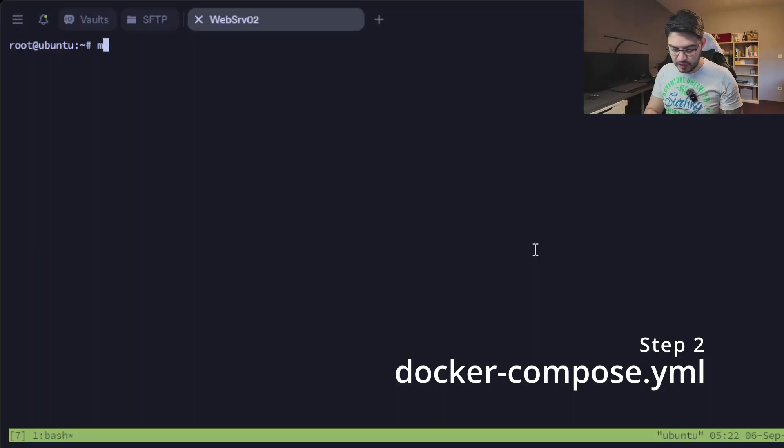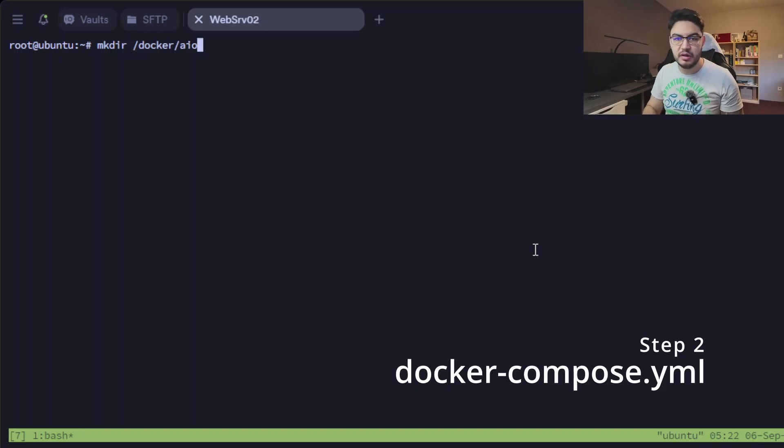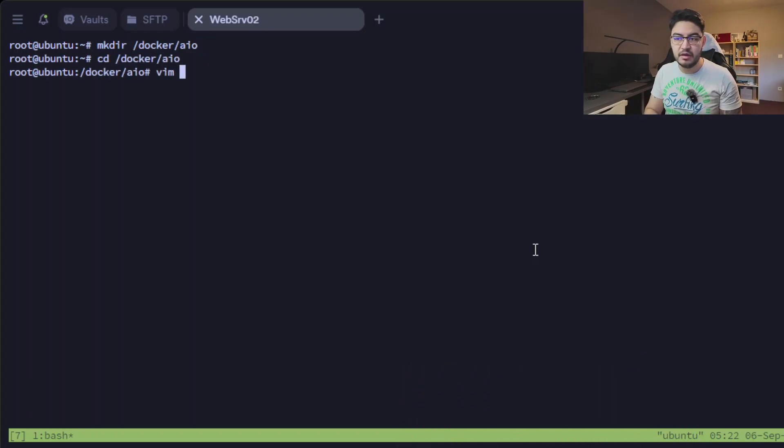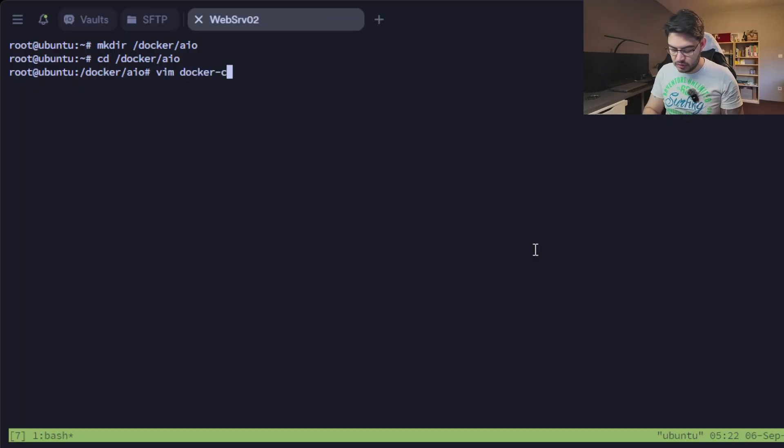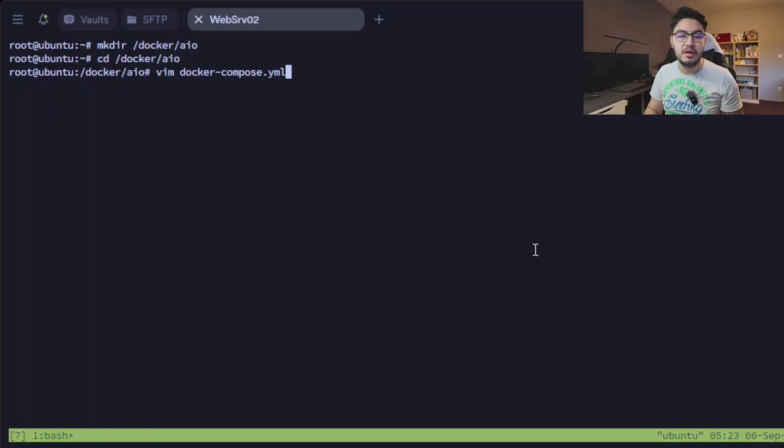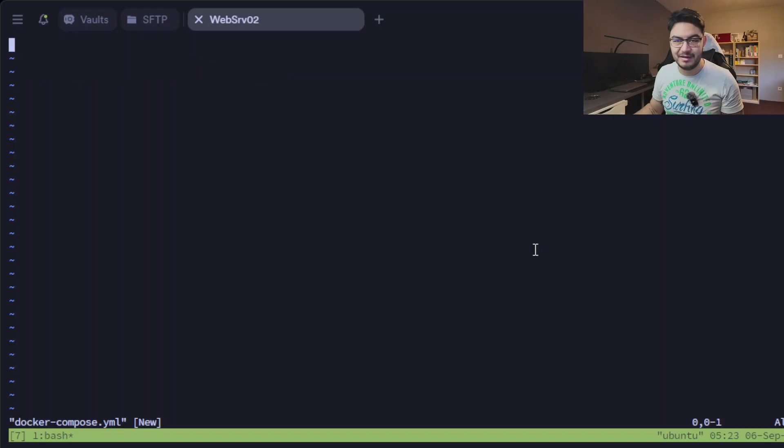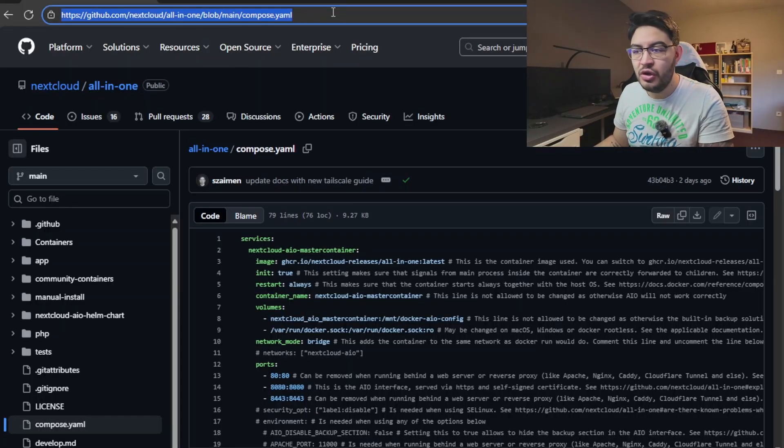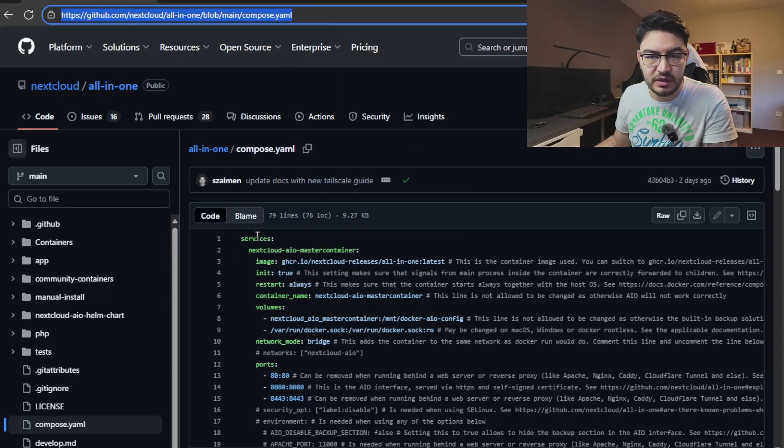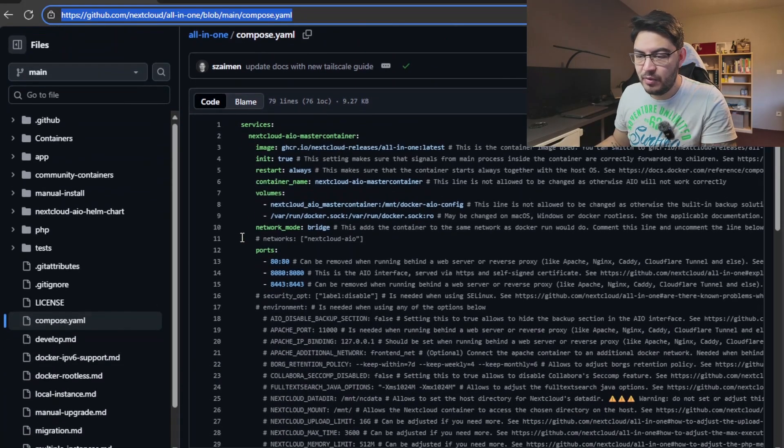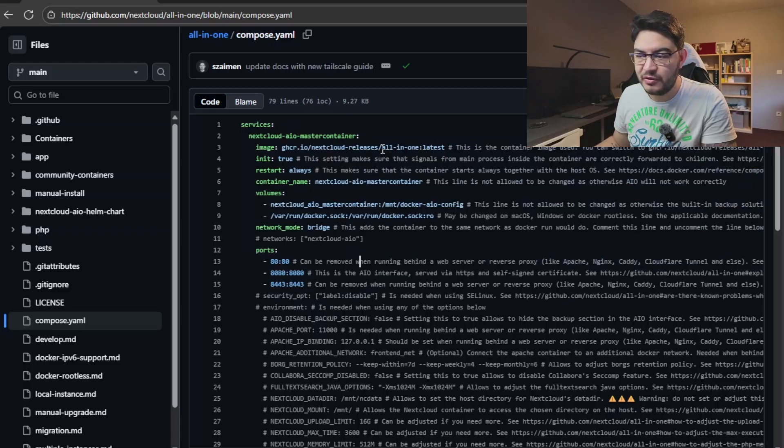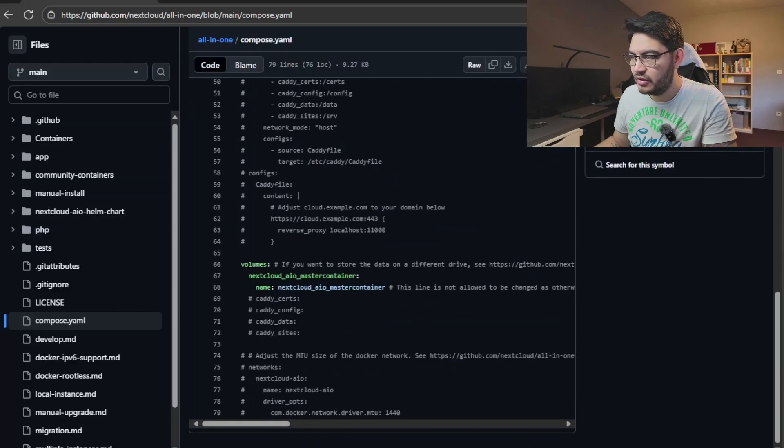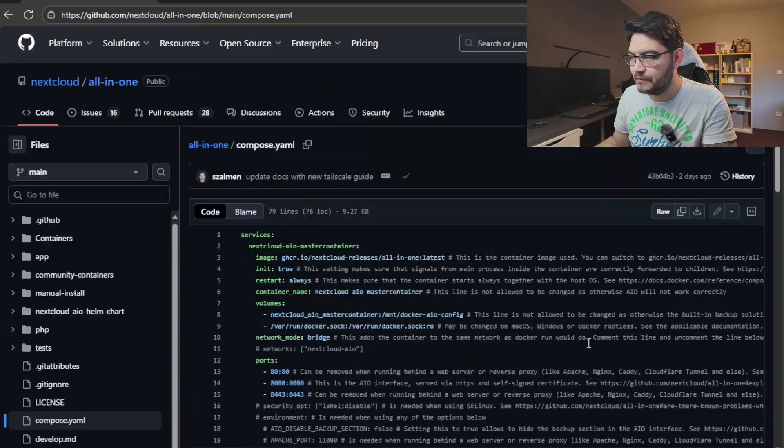Now we have taken care of the reverse proxy, so now let's continue with the Docker Compose file for the all-in-one container. Let's start by making a new directory, let's call it all-in-one, and then let's change into this directory. And in here we're going to create a docker-compose.yaml file, and the content for this docker-compose.yaml file we will get from a GitHub repository. So go to this GitHub repository, either use the link in the description or you can just download the whole file from my download link.